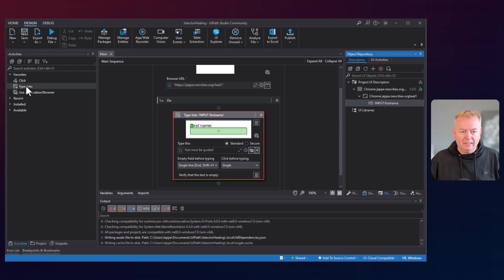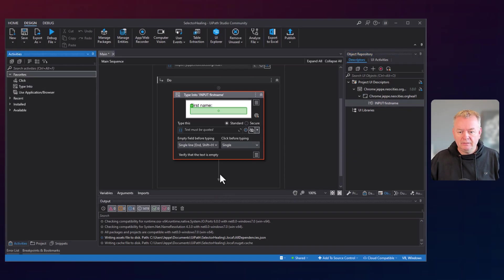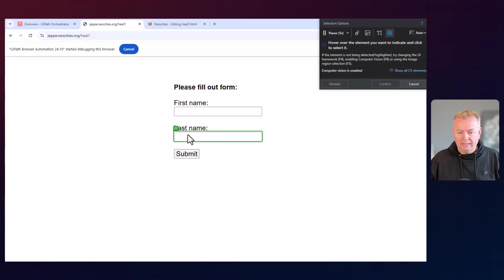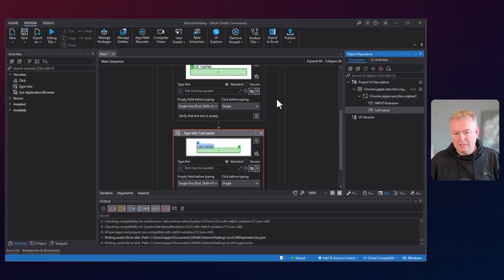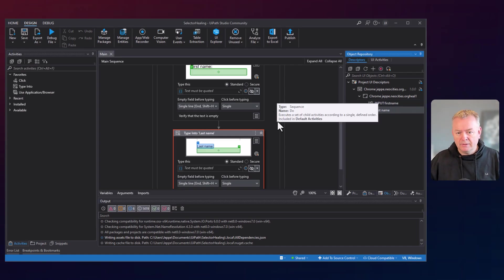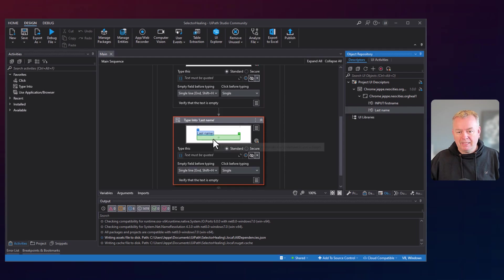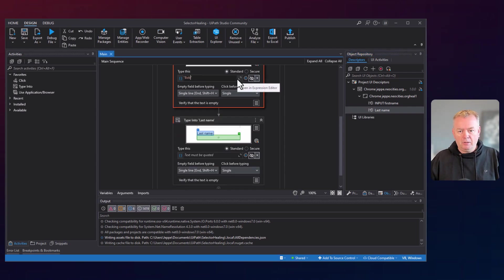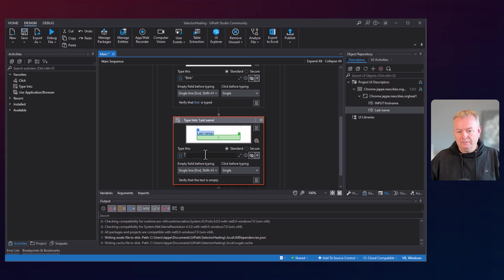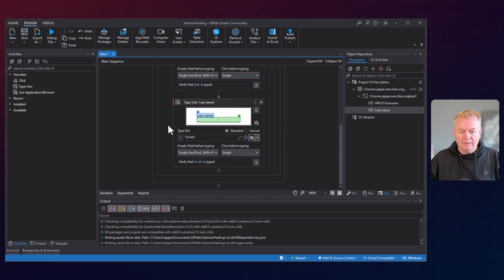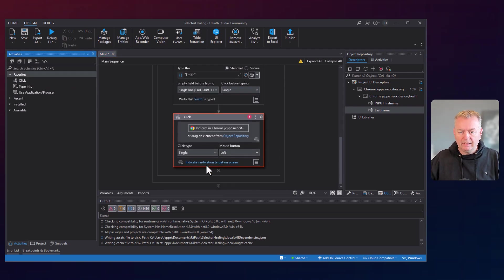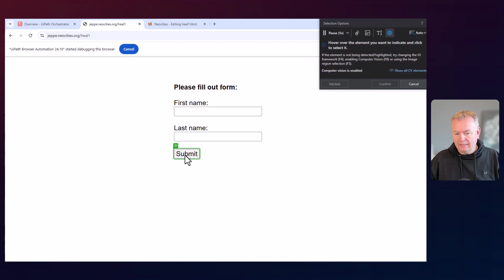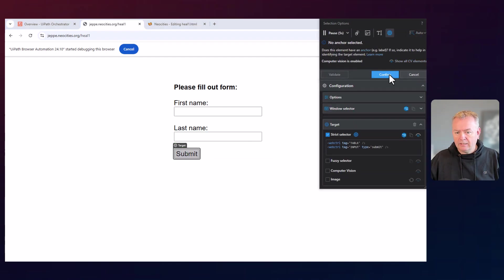Then I'll add another Type Into activity, indicate the last name field, and leave the anchors for that because we're not going to touch that field. We need to type something into those fields — into the first field we'll type 'Bob,' and into the next field we'll type 'Smith.' Then we'll take a Click activity, drag that in, indicate the submit button in the browser, and confirm.